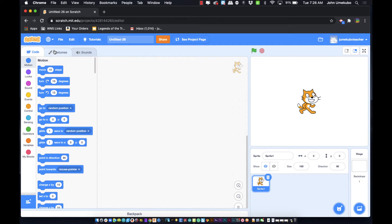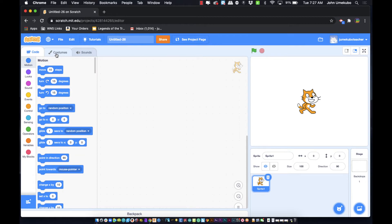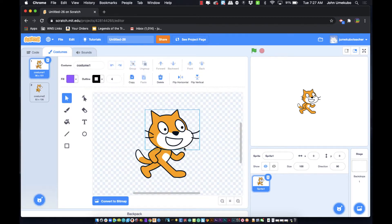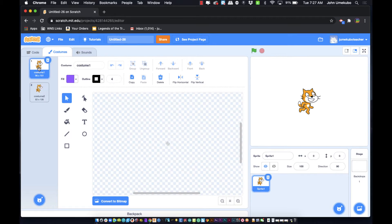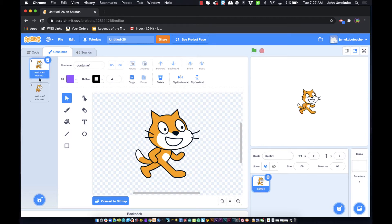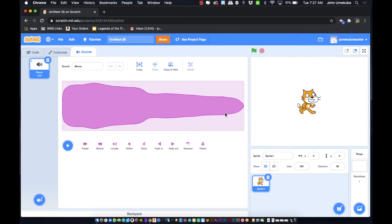Before we get into the code, there are two other tabs up here on the top left. If you're working on a sprite you'll have 'Costumes,' where you can draw or import images and have multiple costumes for any given sprite. As you can see, as I switch these costumes the cat looks like it's animated. You also have 'Sounds,' which are associated with the sprite and can be recorded, imported, or selected from a library within Scratch.